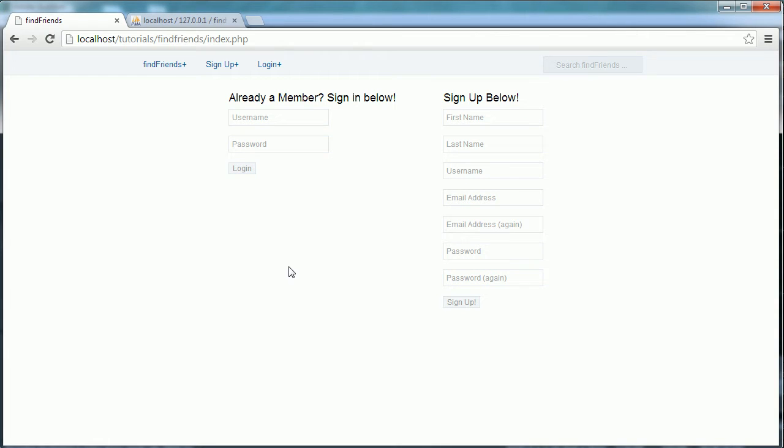Hi and welcome to part 10 in the remakes of how to make your own social networking website series. As you can see, this has a different design to the previous one